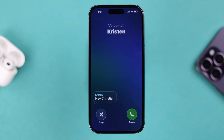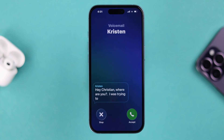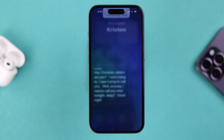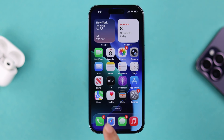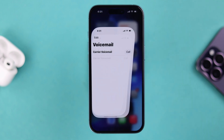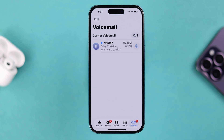Whenever there is a call and you can't pick it up, your voicemail will be activated and that person can leave you a voicemail. You can access all the voicemail history right from the voicemail section in your Phone app.